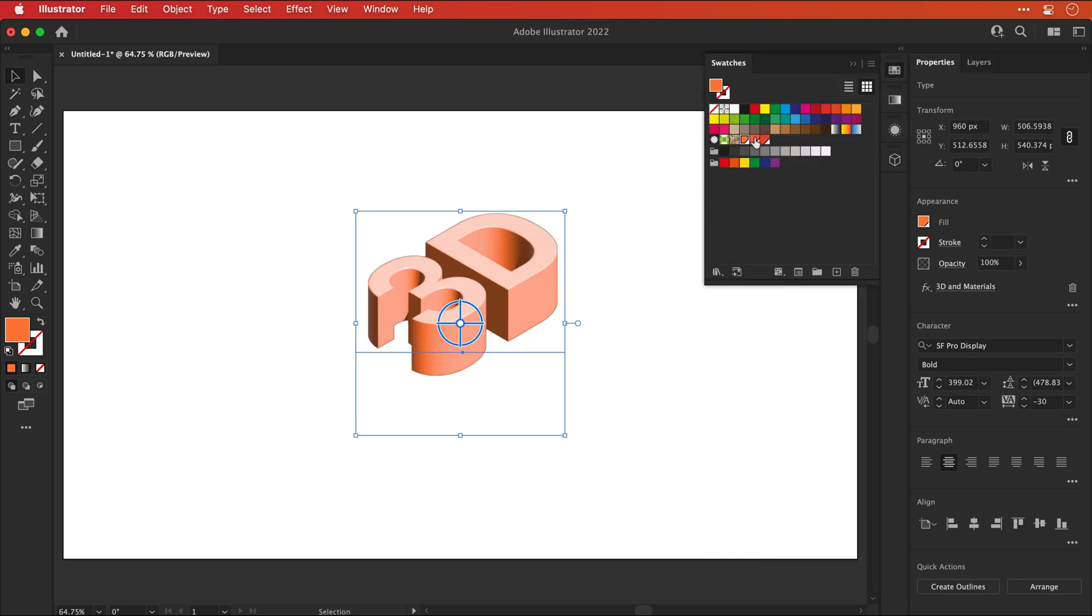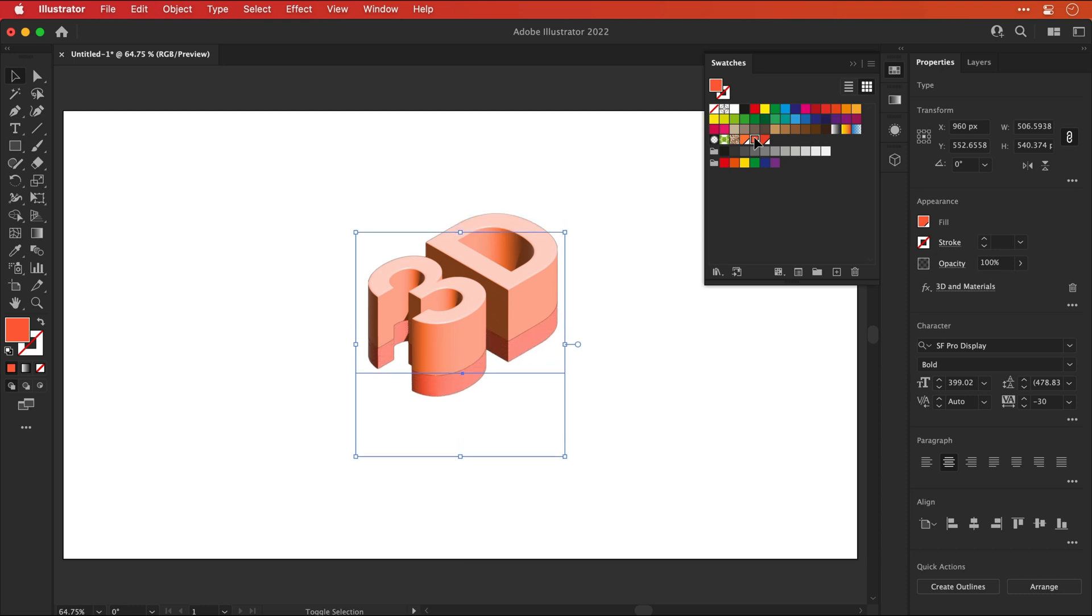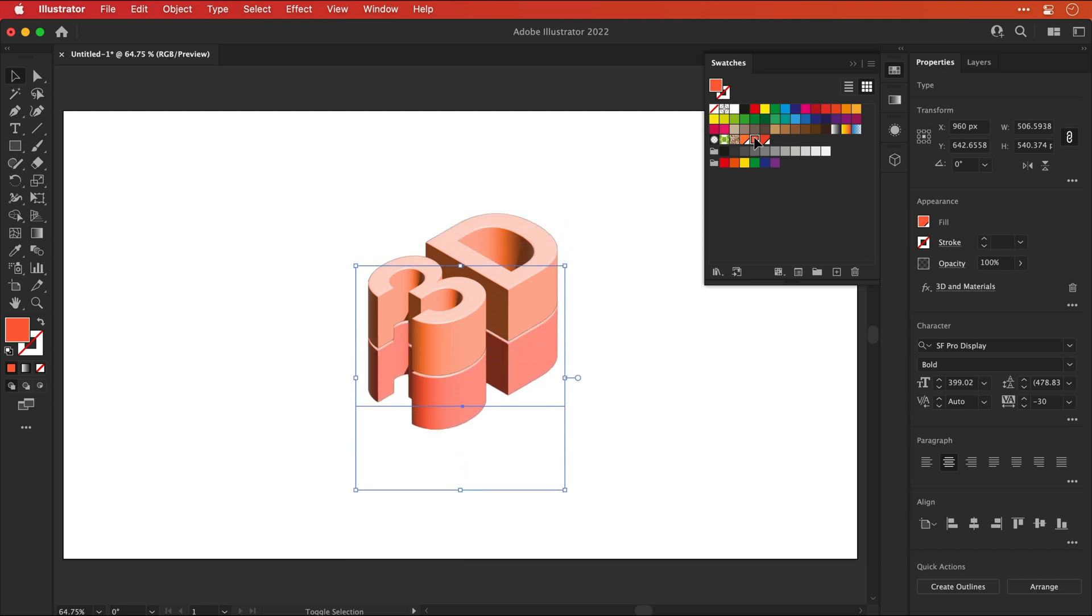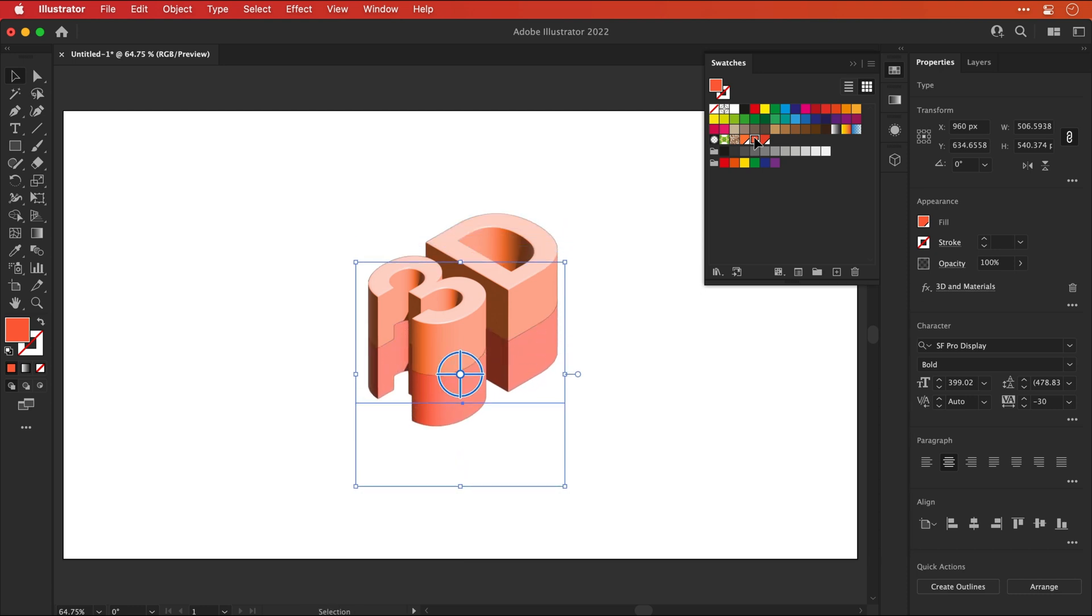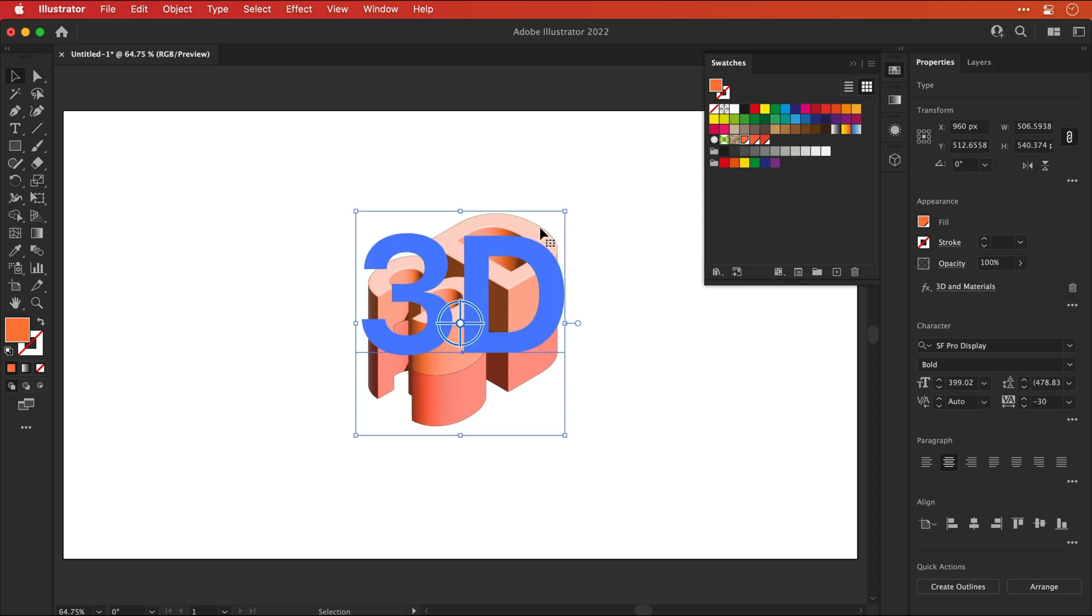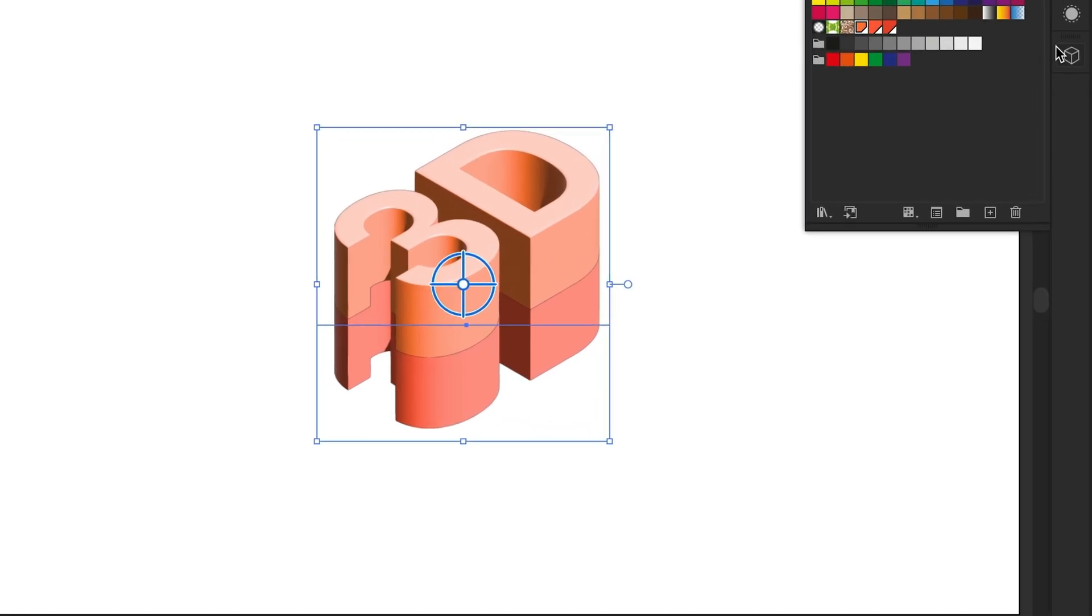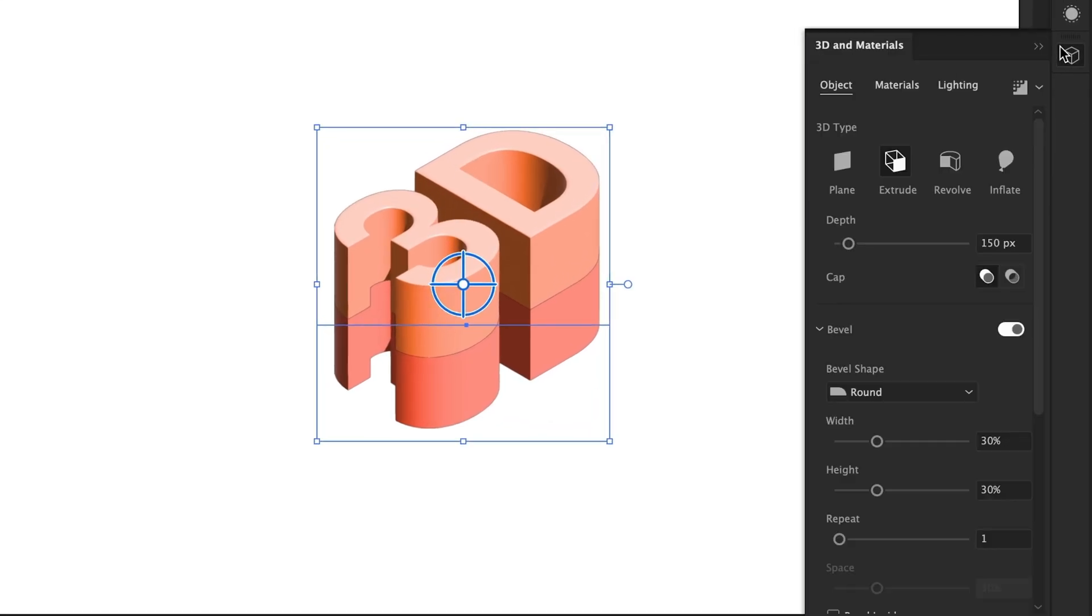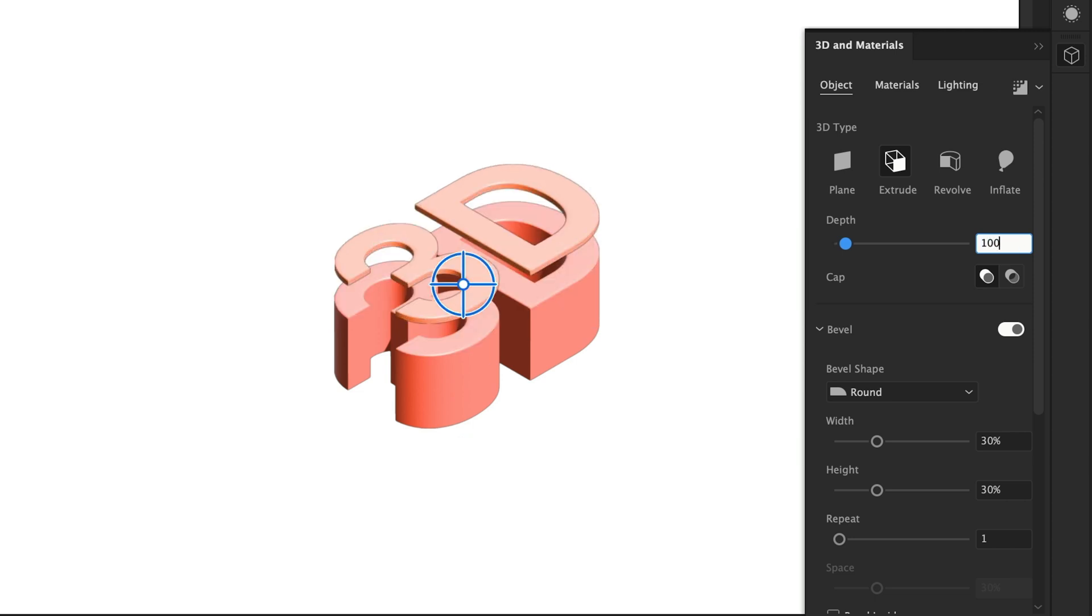Now for this copy, I'm going to select my middle color and then use the arrow keys to nudge this down. I don't want to go too far, so let's take care to line everything up. These are actually looking a bit tall, so I'm going to go back to the 3D panel and change the depth on both to 100 pixels.